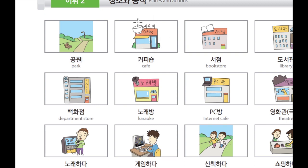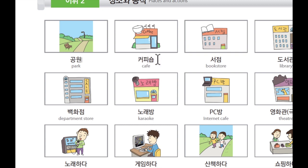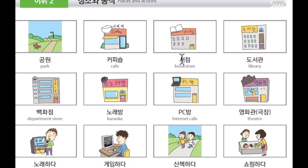And 이곳은 커피숍입니다. 카페. 카페 in Korean is 커피숍, or we can just say 카페. 커피숍. And next, 이곳은 서점입니다. 서점. Bookstore in Korean is 서점. 서점.